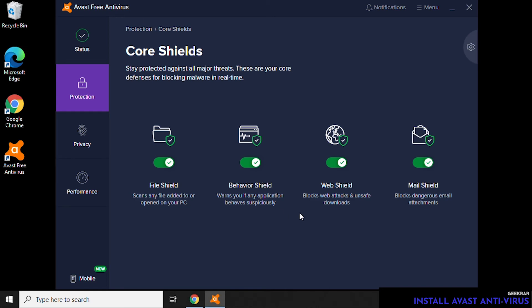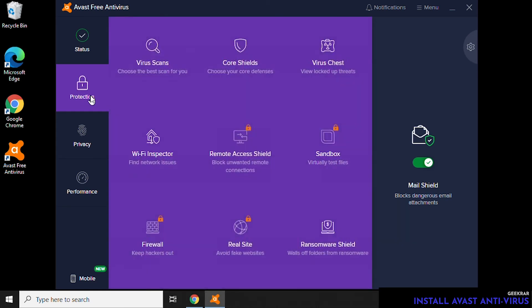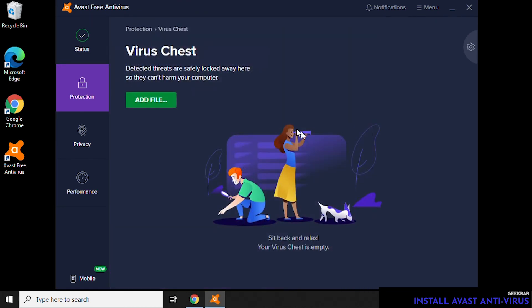If you go into the Core Shields, this is where it tells you what components are protected on your PC: the files, behavior, your browser, and your email.